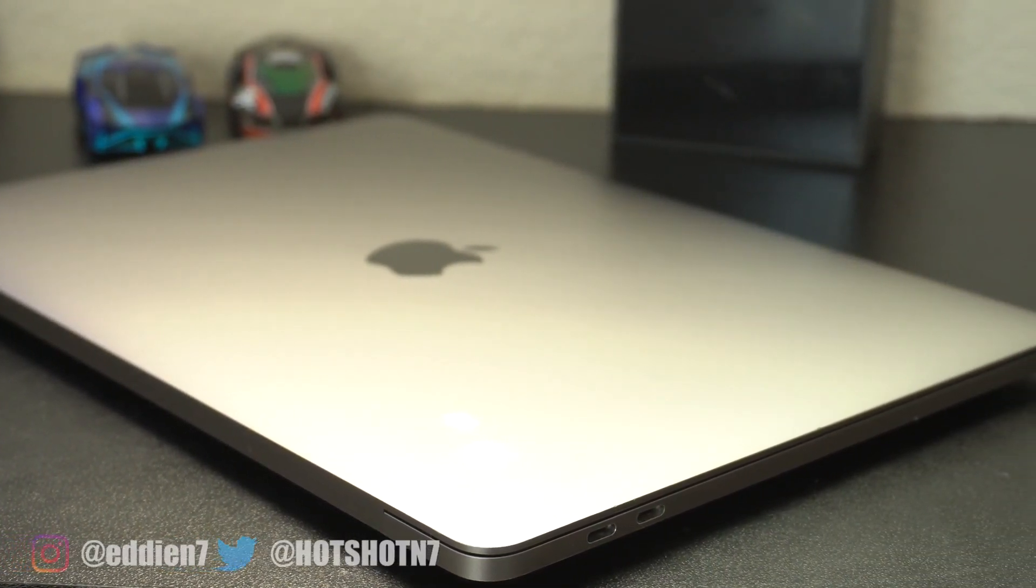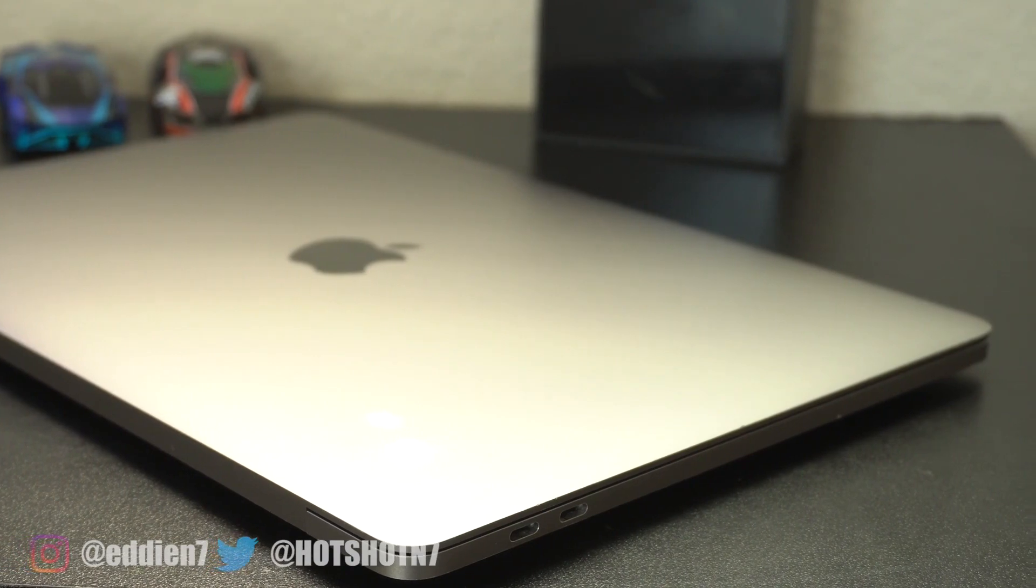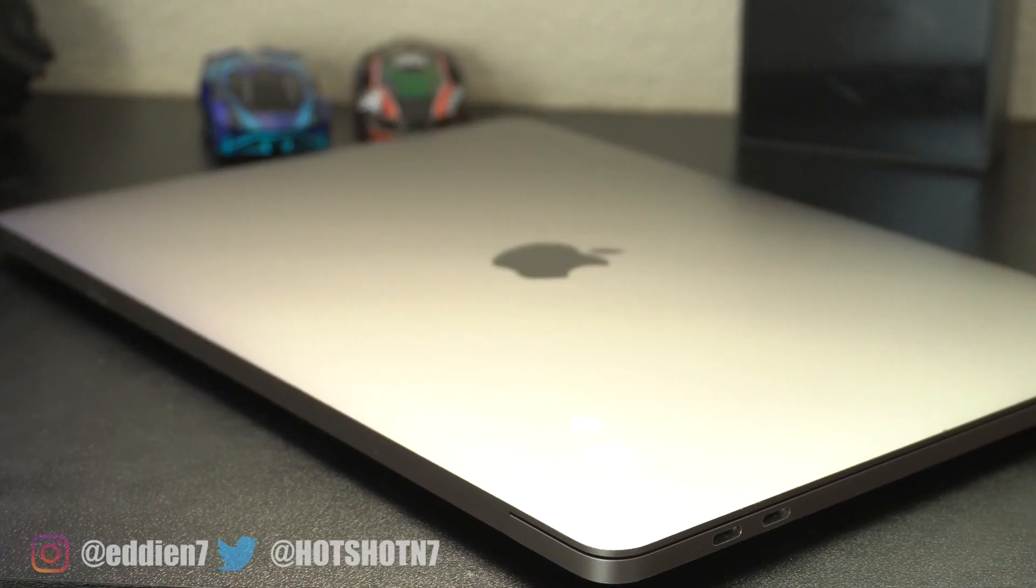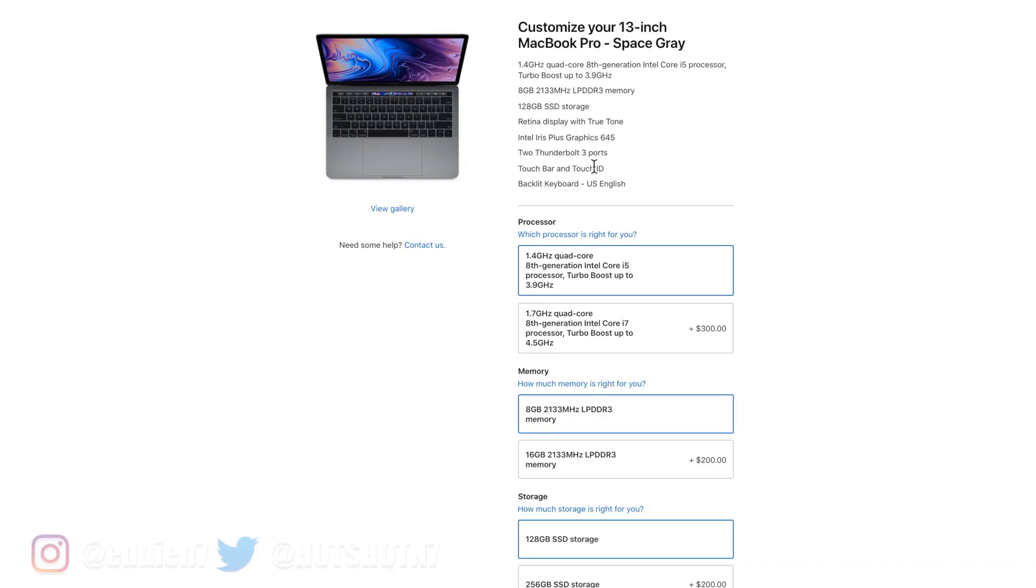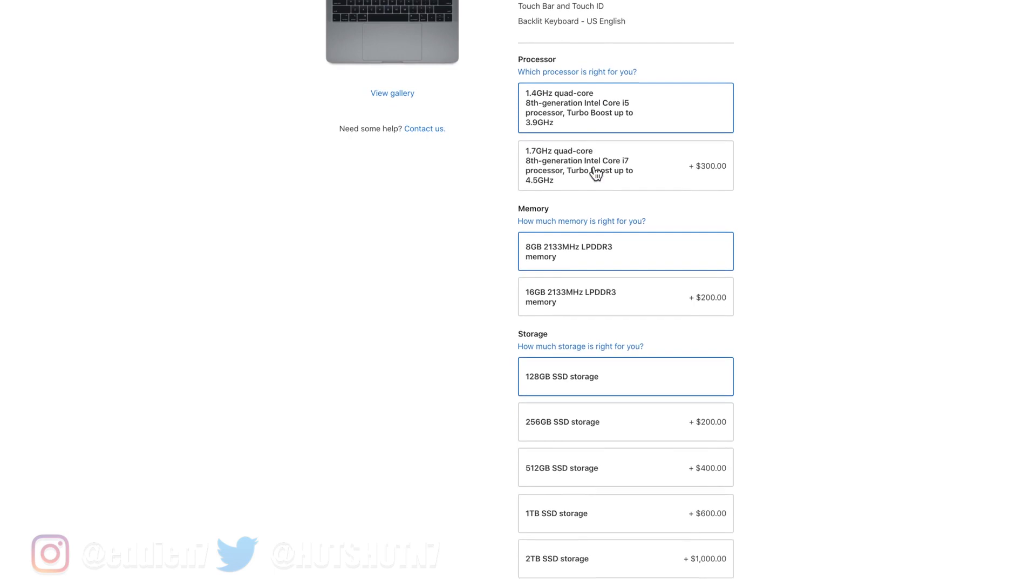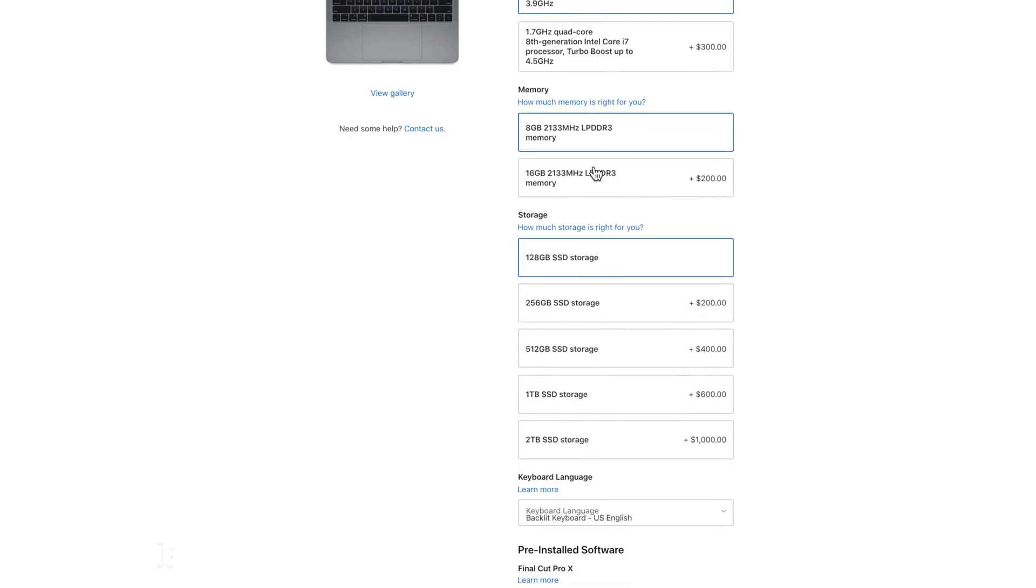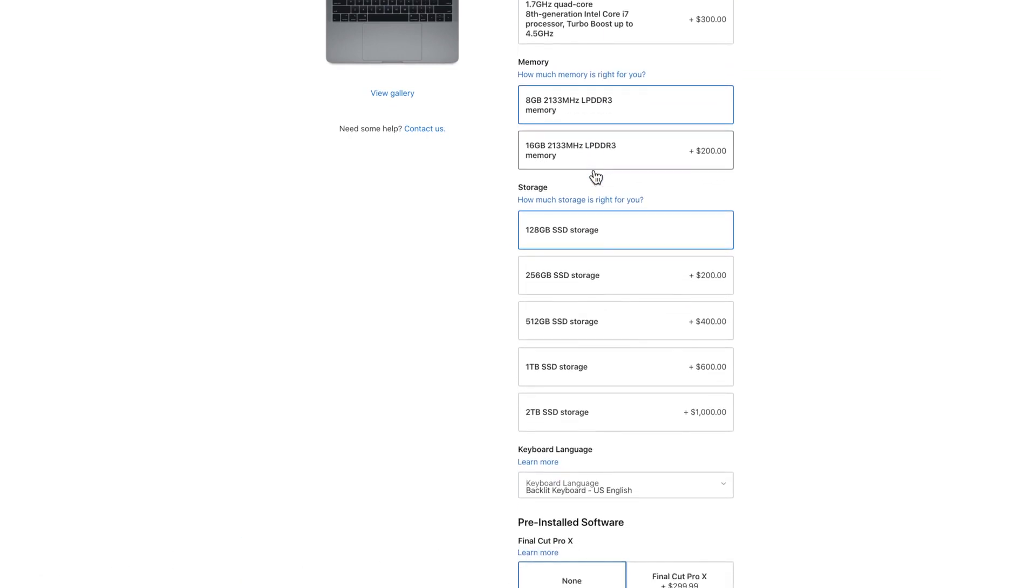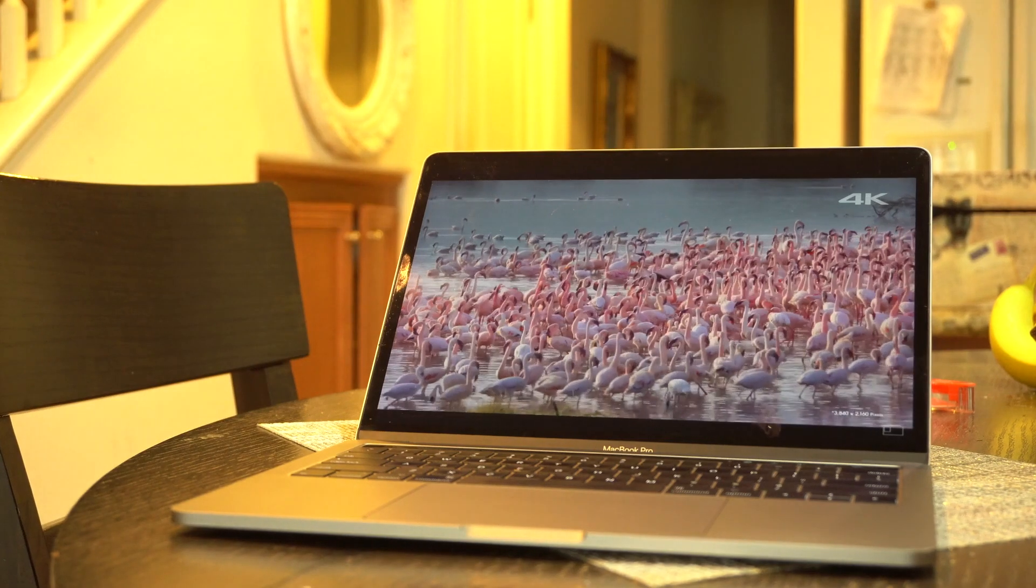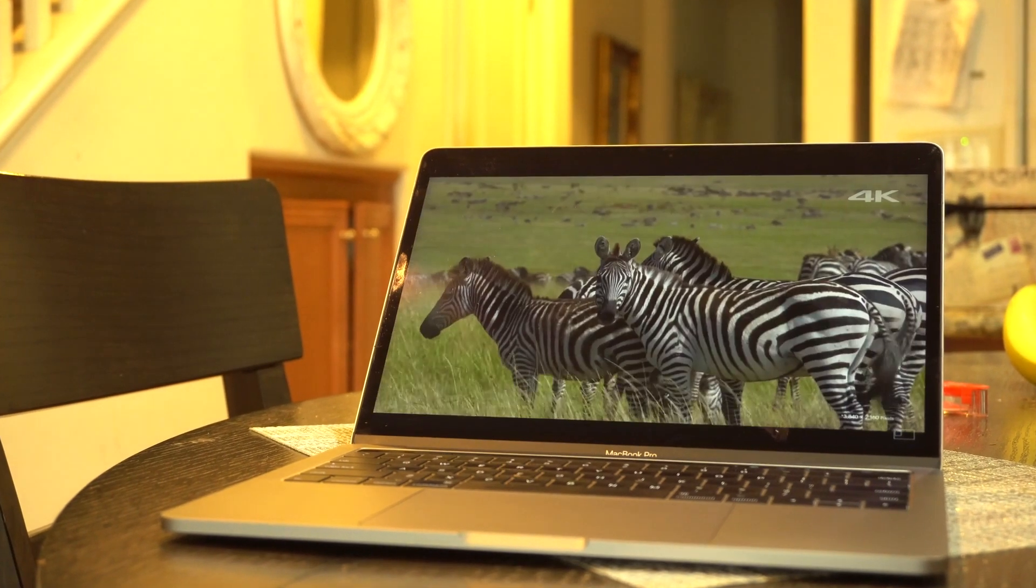The MacBook you see here is that exact same machine, except I went ahead and upgraded the storage. So this model is the 256 gigabyte SSD. The 128 just isn't enough in my opinion for today's standards, but I'll go more into detail on storage capacity in a bit.